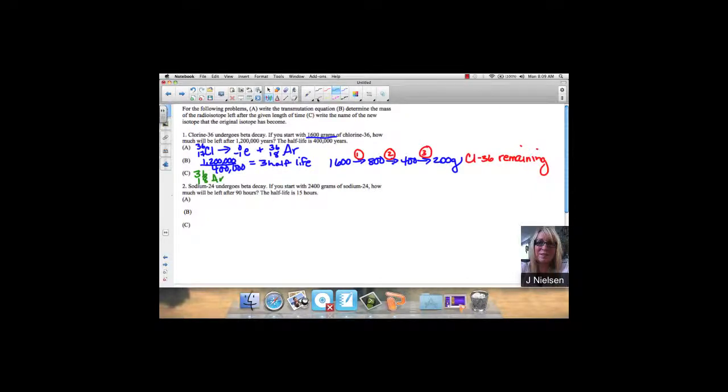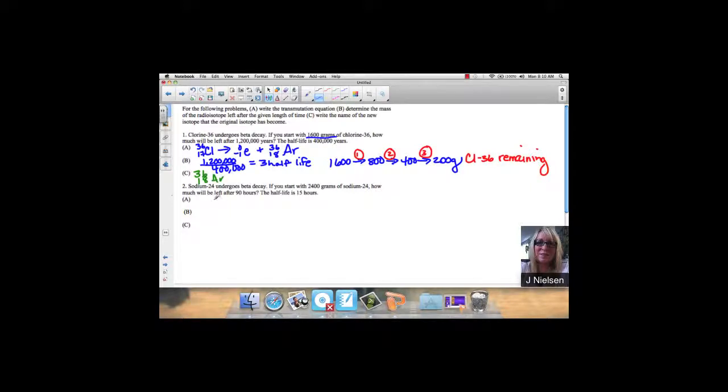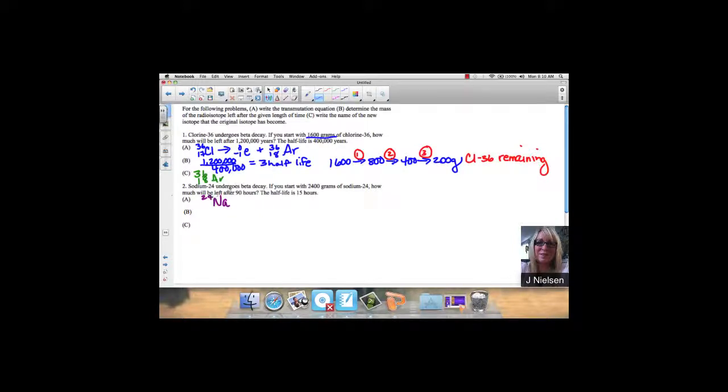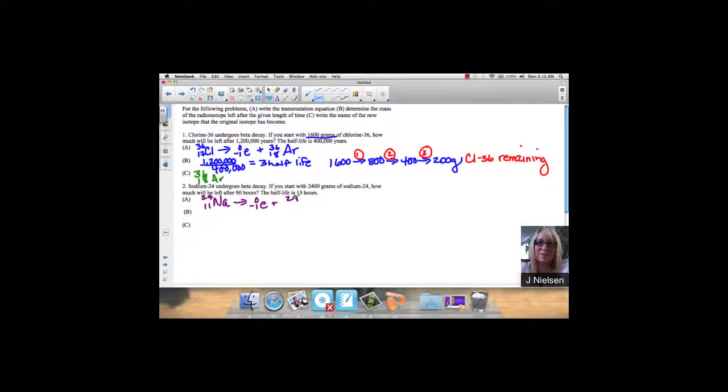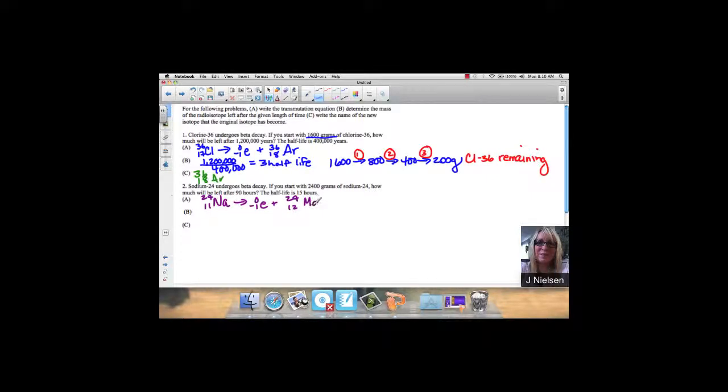Let's look at another one. Sodium-24 undergoes beta decay as well. Na is the symbol for sodium, 24, and we know that the atomic number for sodium is 11. It undergoes beta decay, which means it's emitting an electron. So my mass is still 24, and my new atomic number is 12. 12 plus negative 1 is 11, which means this is going to be magnesium.